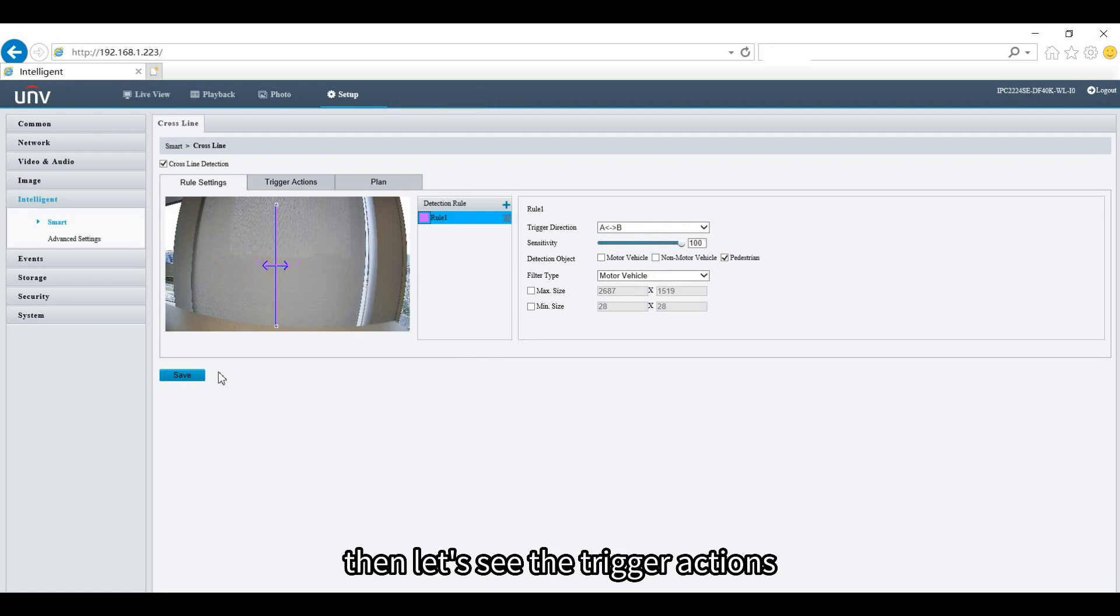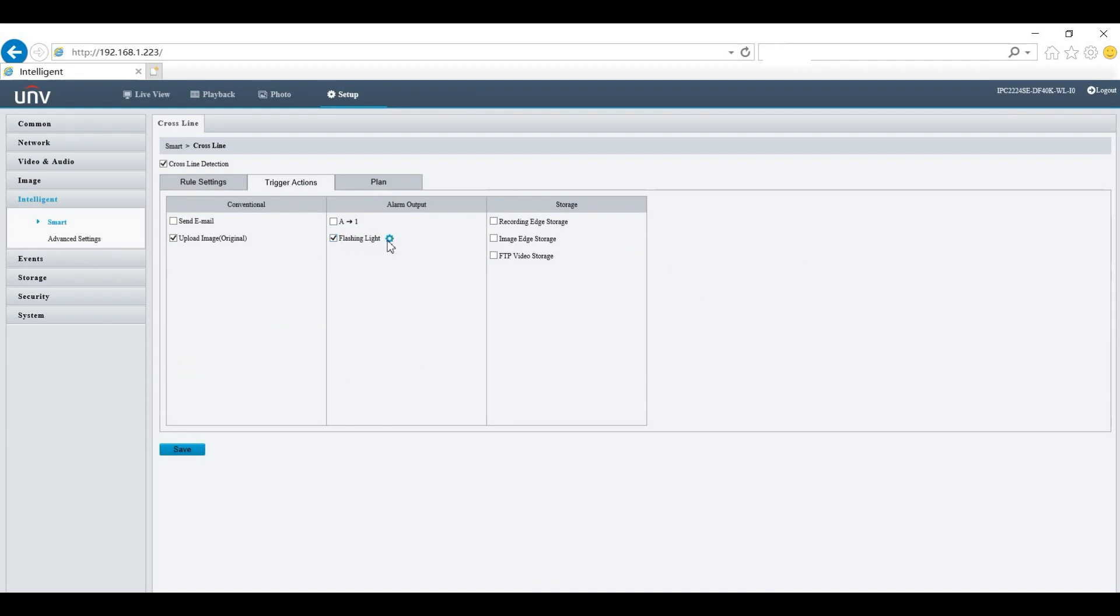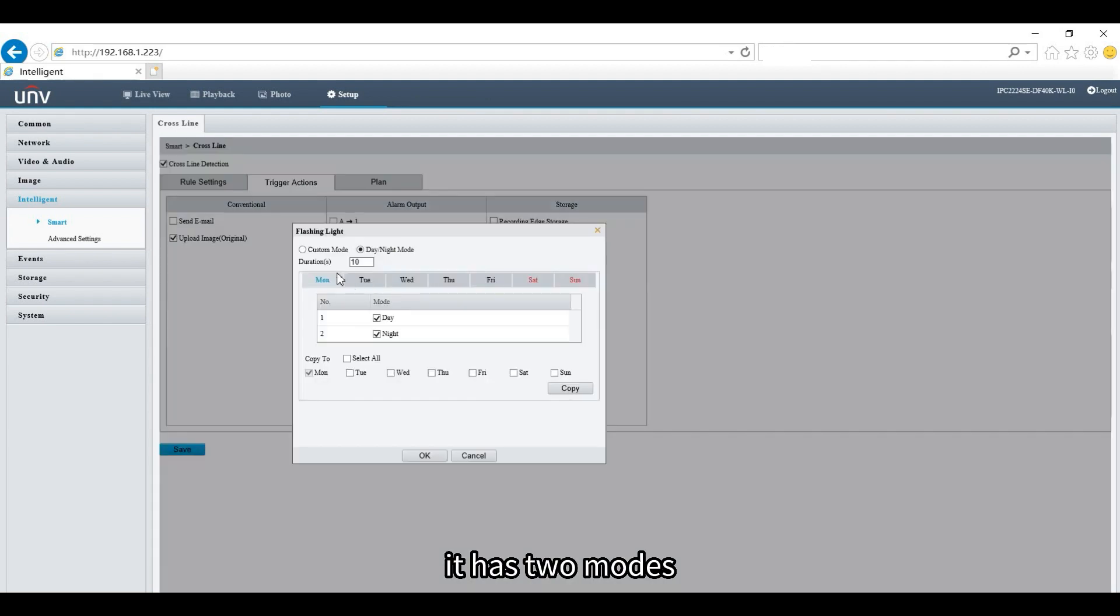Then let's see the trigger actions. Here we can configure the flashing light, which has two modes.